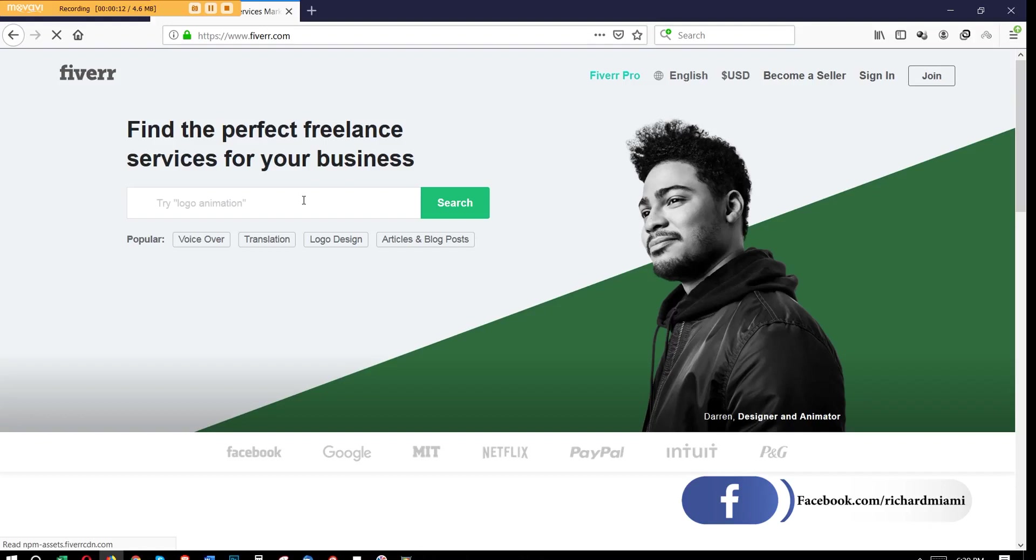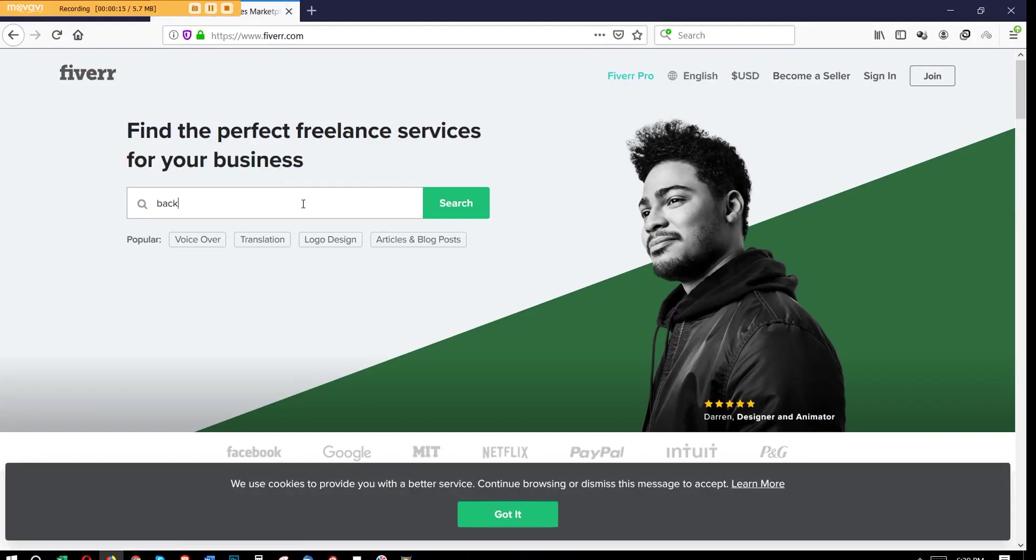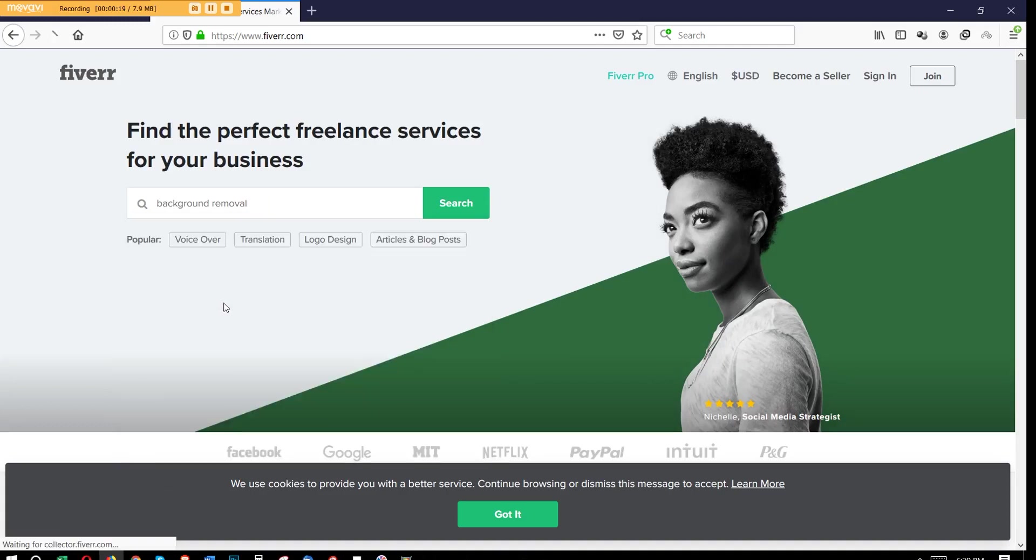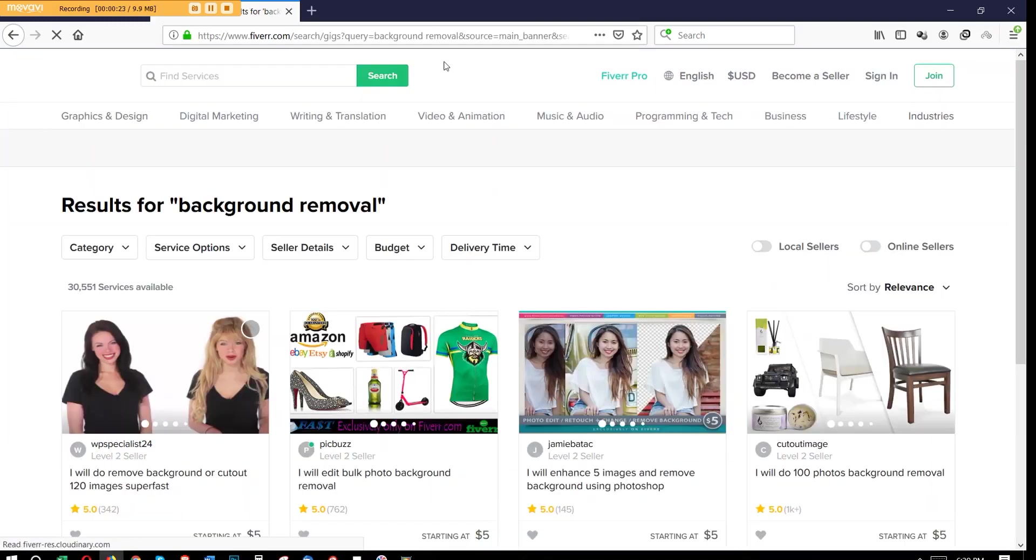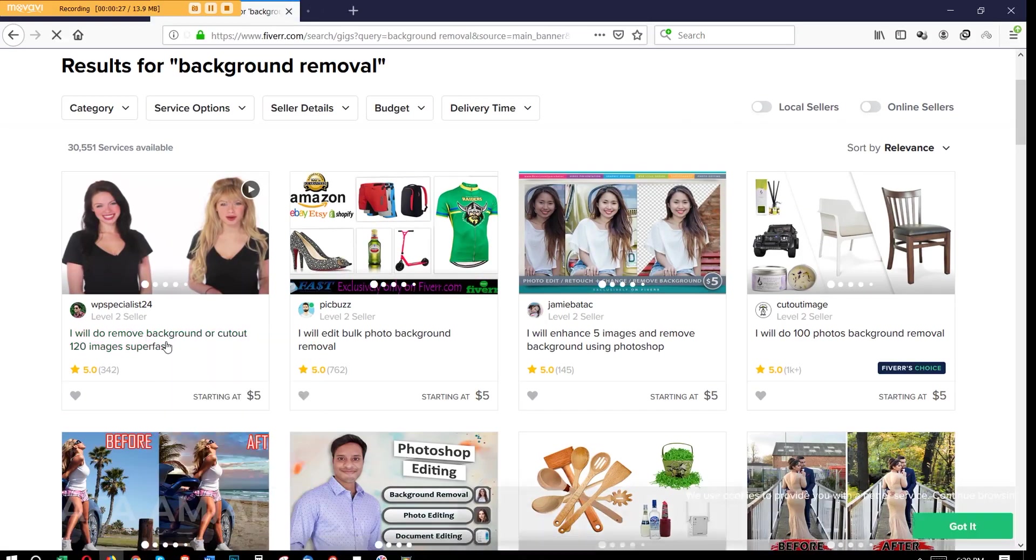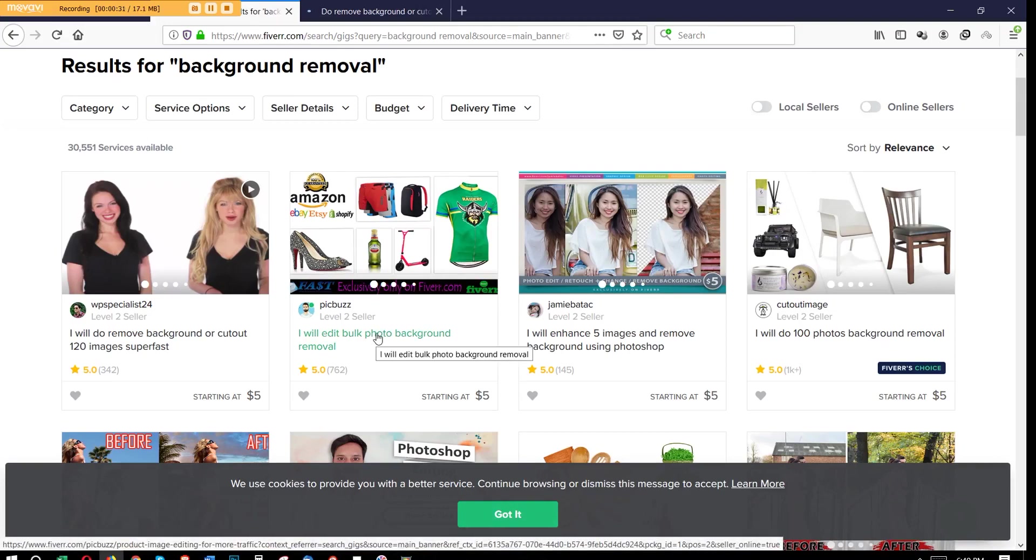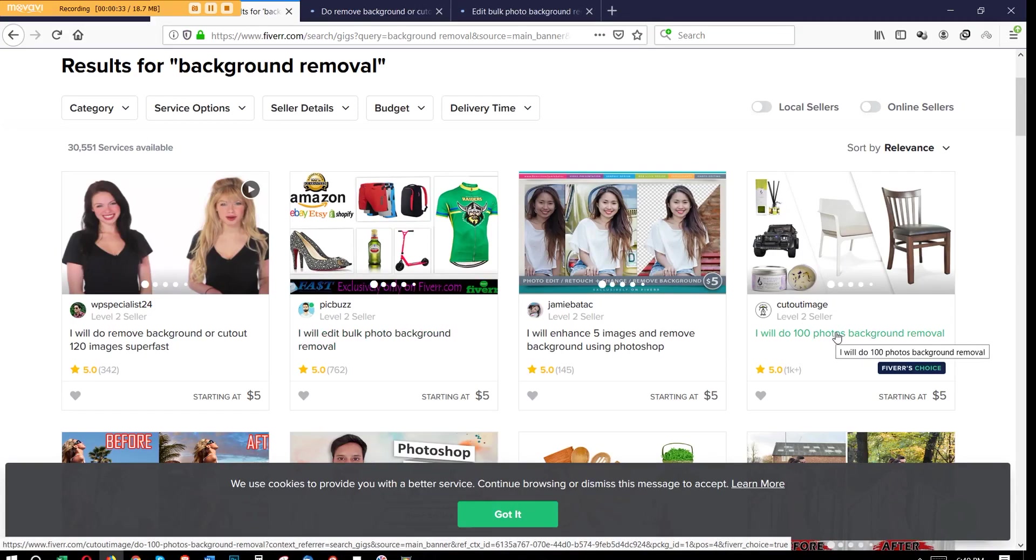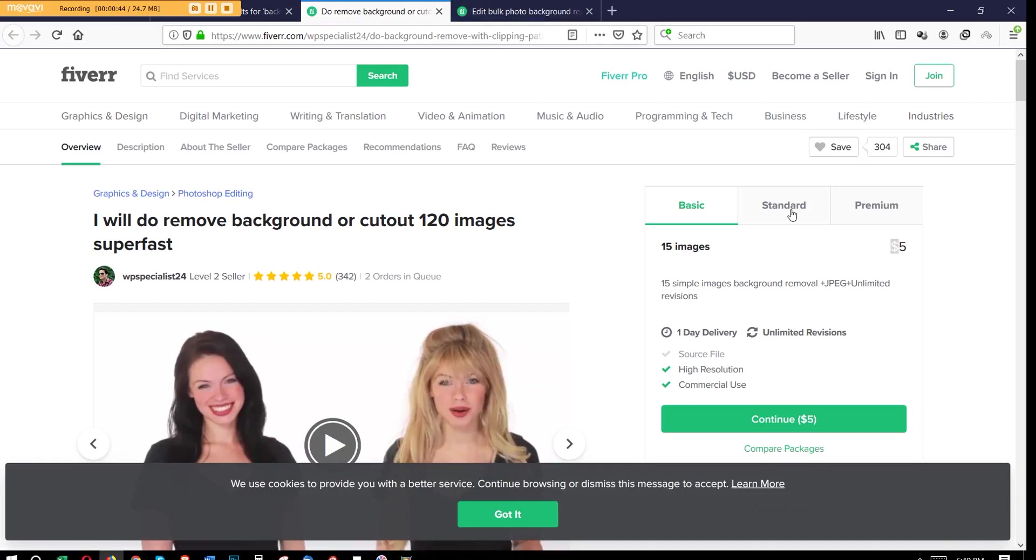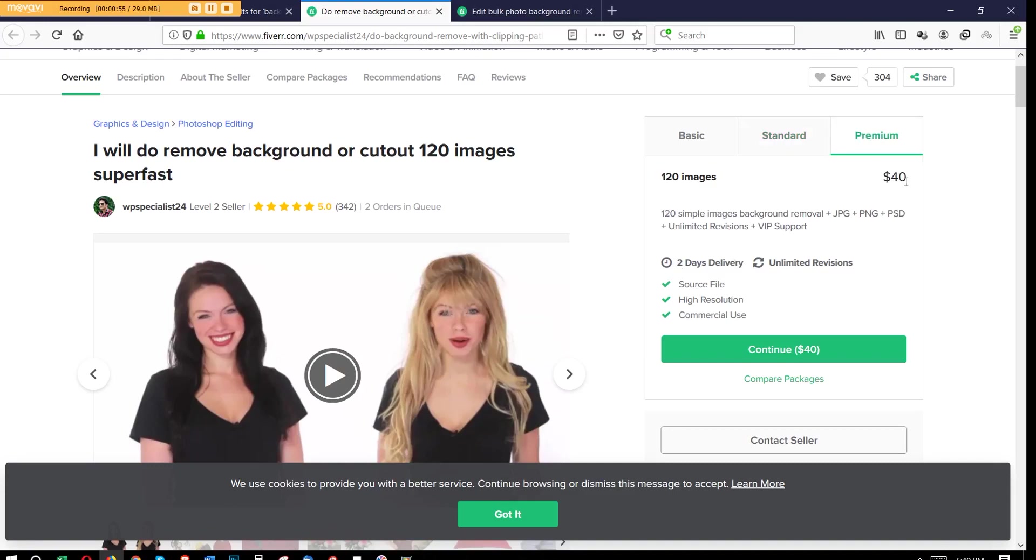Today we're going to focus on how to remove backgrounds from images, because many times we take a picture and we only want the picture of the face. Like these two women here, they probably had a background behind them but had it removed. You can see anywhere from five dollars all the way up to fifty dollars that you can make per day once you learn this very simple skill.